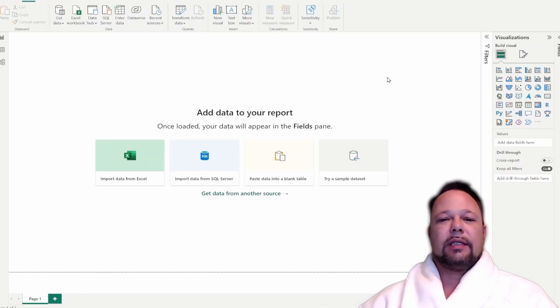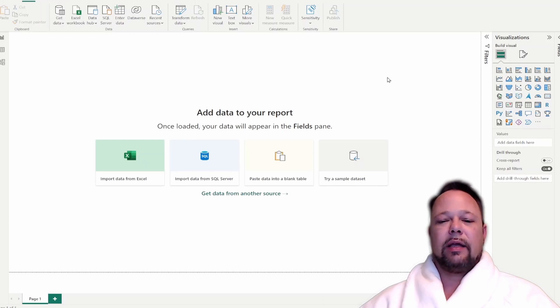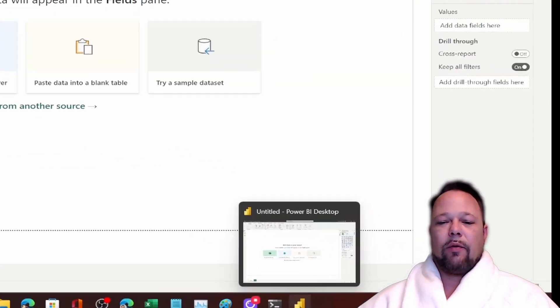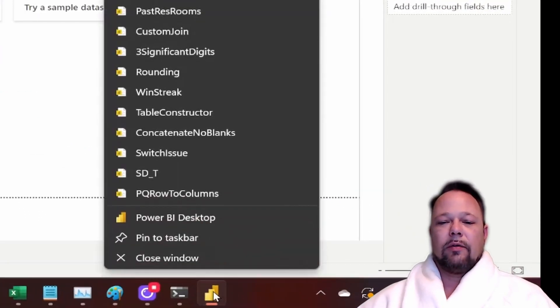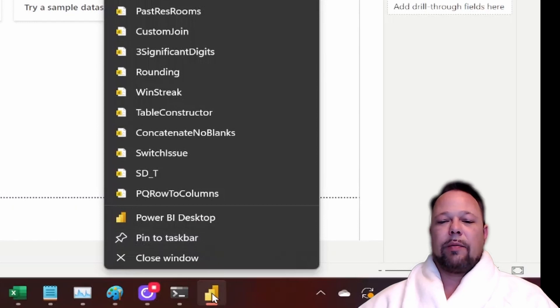Next time I'll be giving you a tour of this and we'll be entering some data. But for right now, I'd like you to right-click the Power BI icon and select Pin to Taskbar.